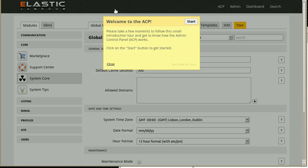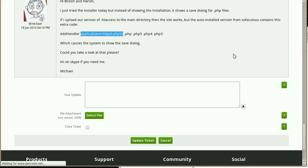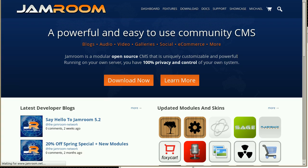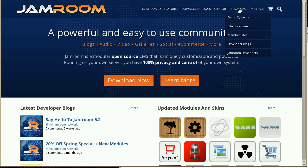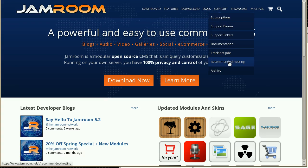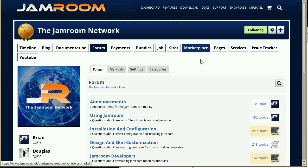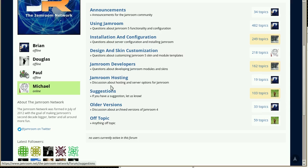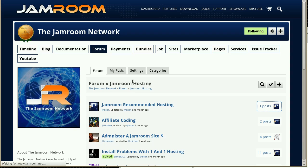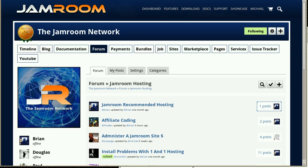If you do need hosting, then go over to Jamroom.net and you'll see that we've got this support recommended hosting down here. Or you can go into the support forums and see our recommended hosting to learn about who we recommend.